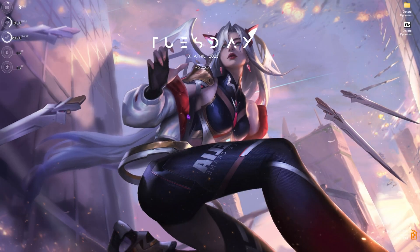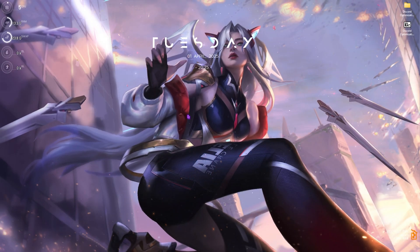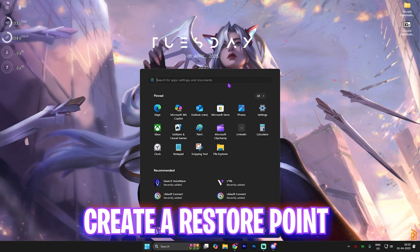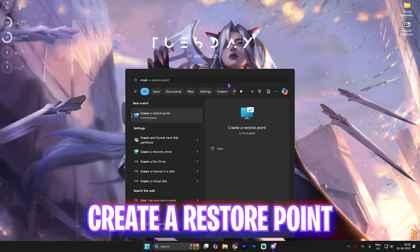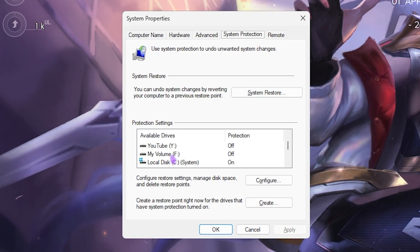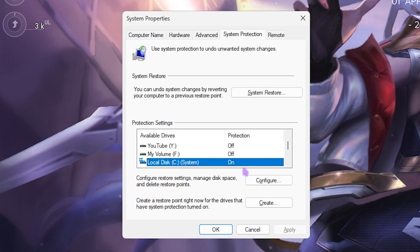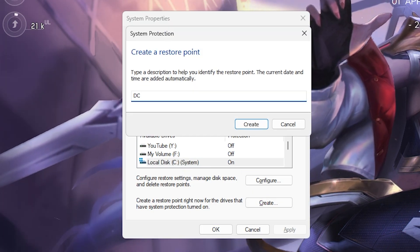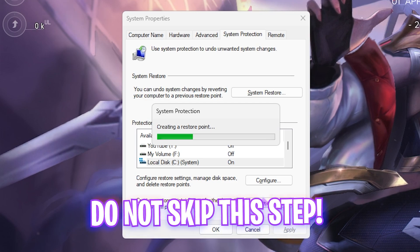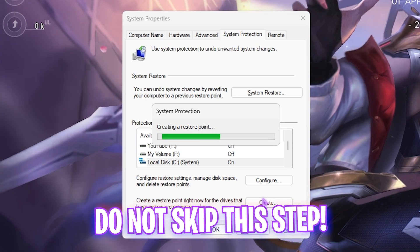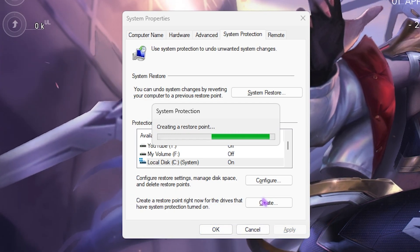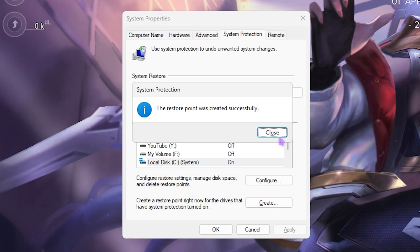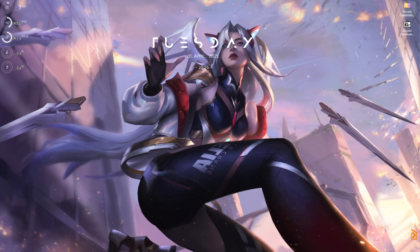Now, minimize Discord but don't leave yet. First, create a restore point: search for 'Create a restore point' on your PC, head to Local Disk C, click Create, and name it 'DC' so you can remember it. I highly recommend not skipping this step — it lets you restore all settings back to normal without any data loss. Then close System Properties.